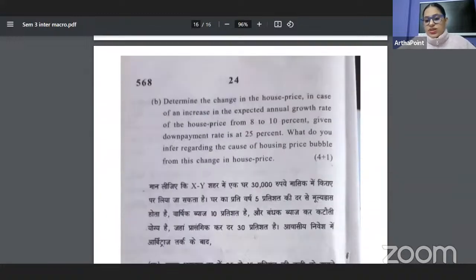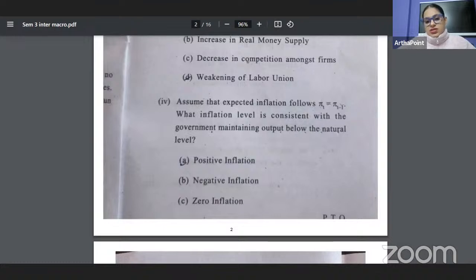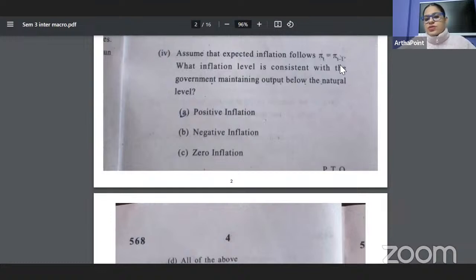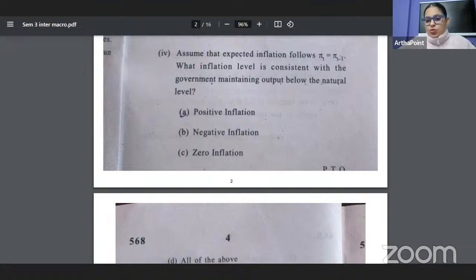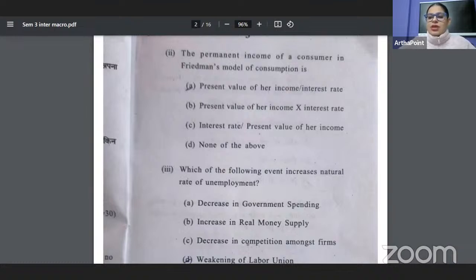The paper was pretty simple. I will do a detailed session discussing this past year paper. For example, part four says: assume expected inflation follows π_t = π_{t-1} — what inflation level is consistent with the government maintaining output below the natural level? You just have to assume expected inflation equals last year's inflation, so this year's inflation and last year's inflation are the same. I didn't find the paper very difficult. Let's now focus on the last paper — Advanced MME. I hope all of you are able to prepare well for your final exam.